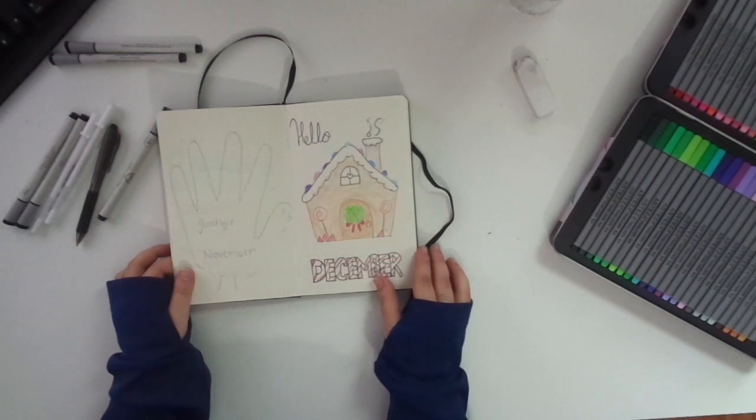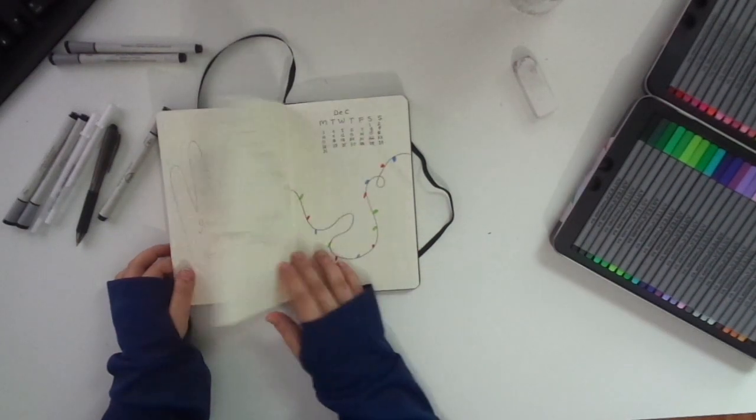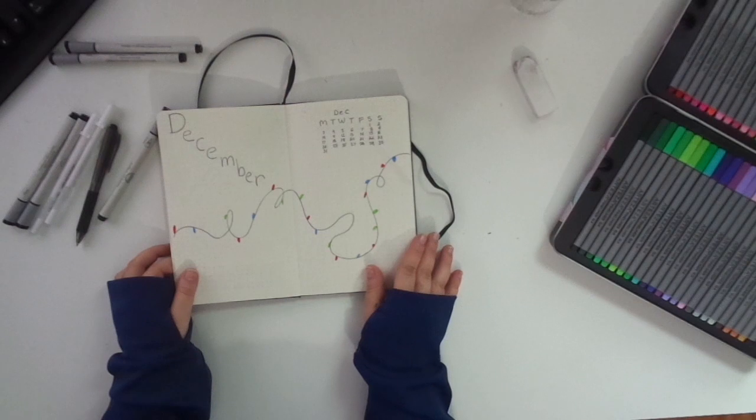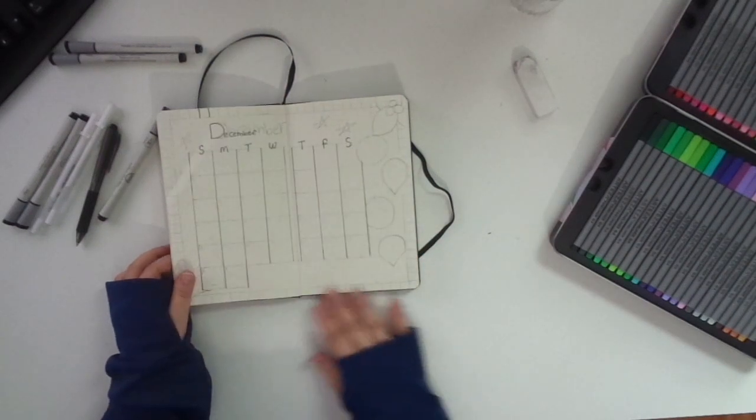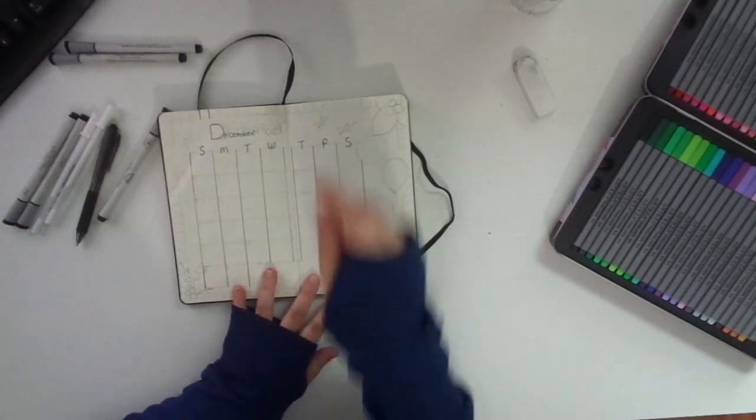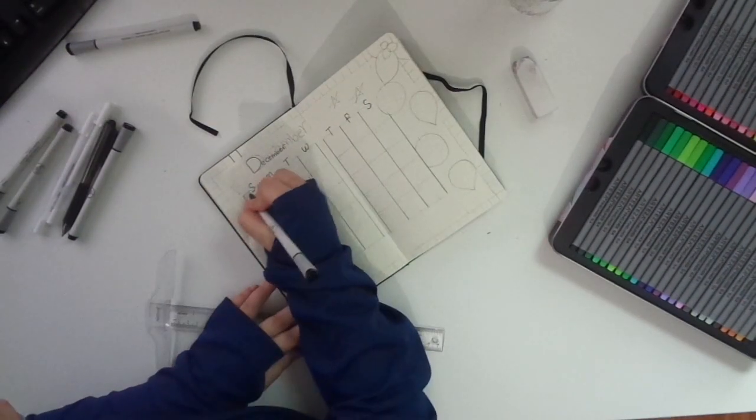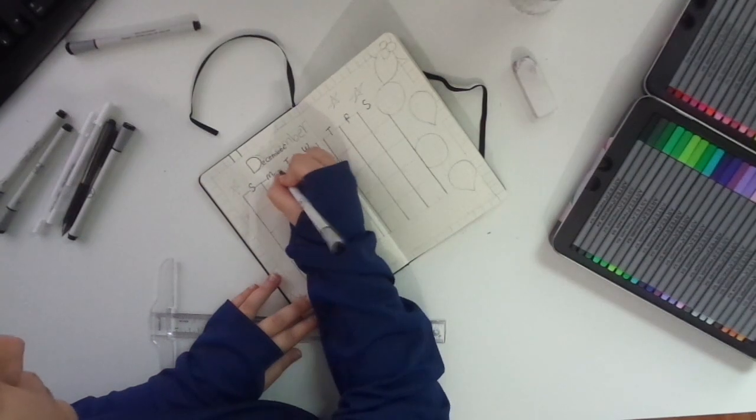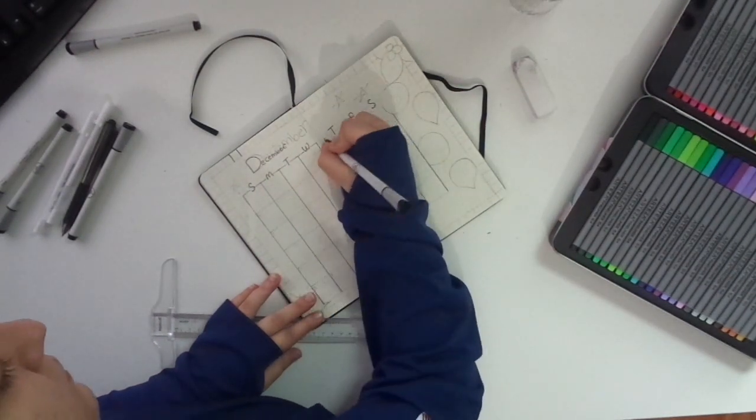My goodbye November is not colored in yet, but I started my hello December and then I did my little December cover page, which I started before recording. I started my calendar and here you'll see me filling it in.